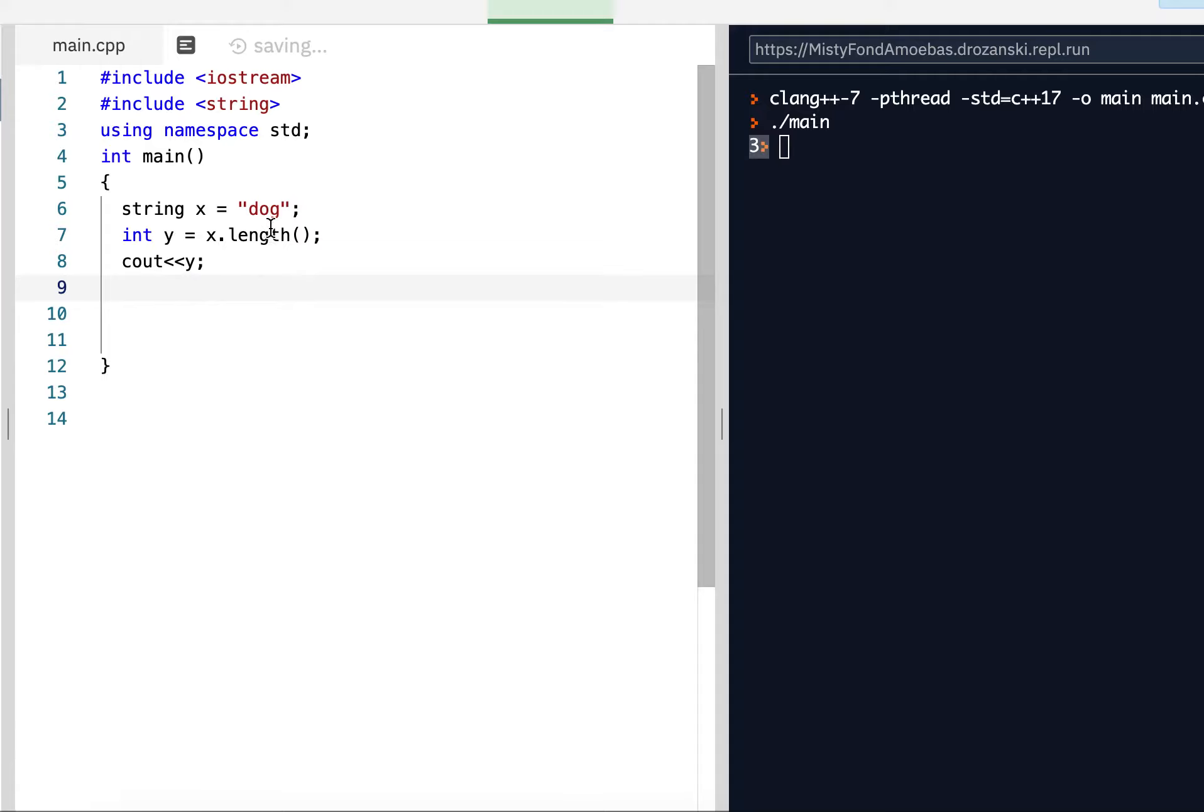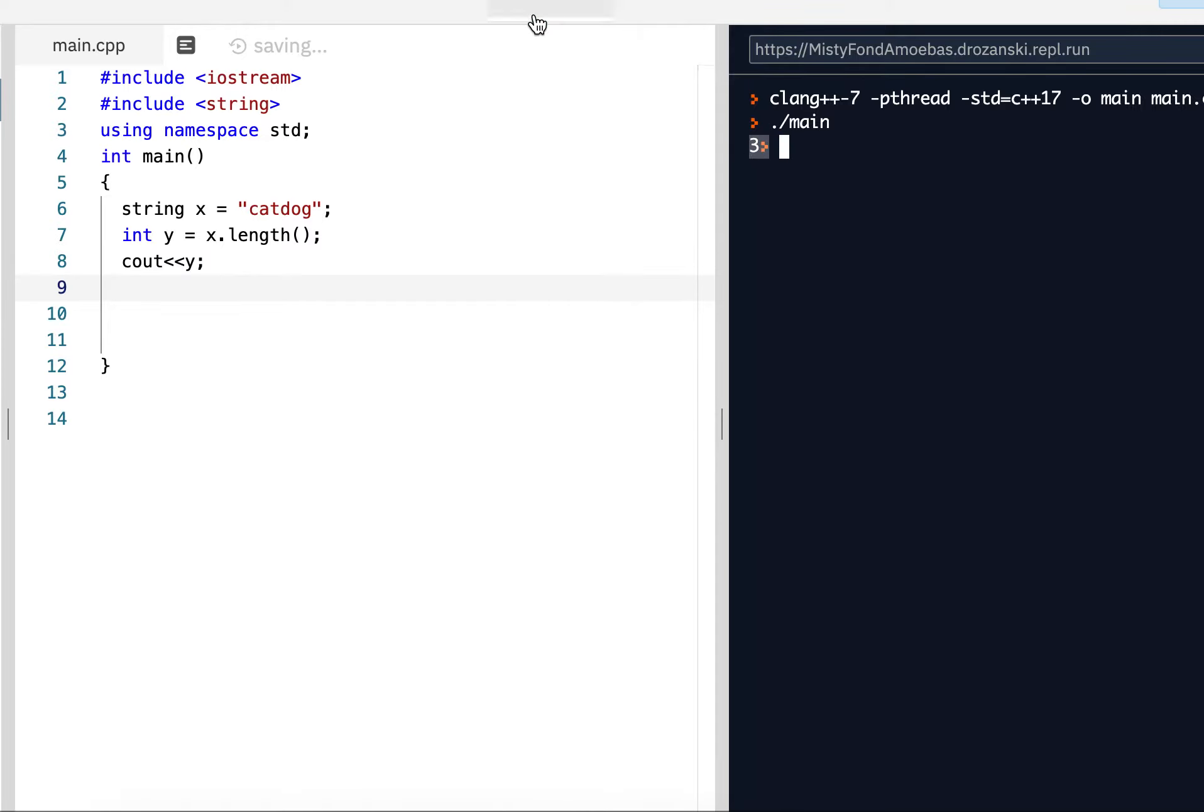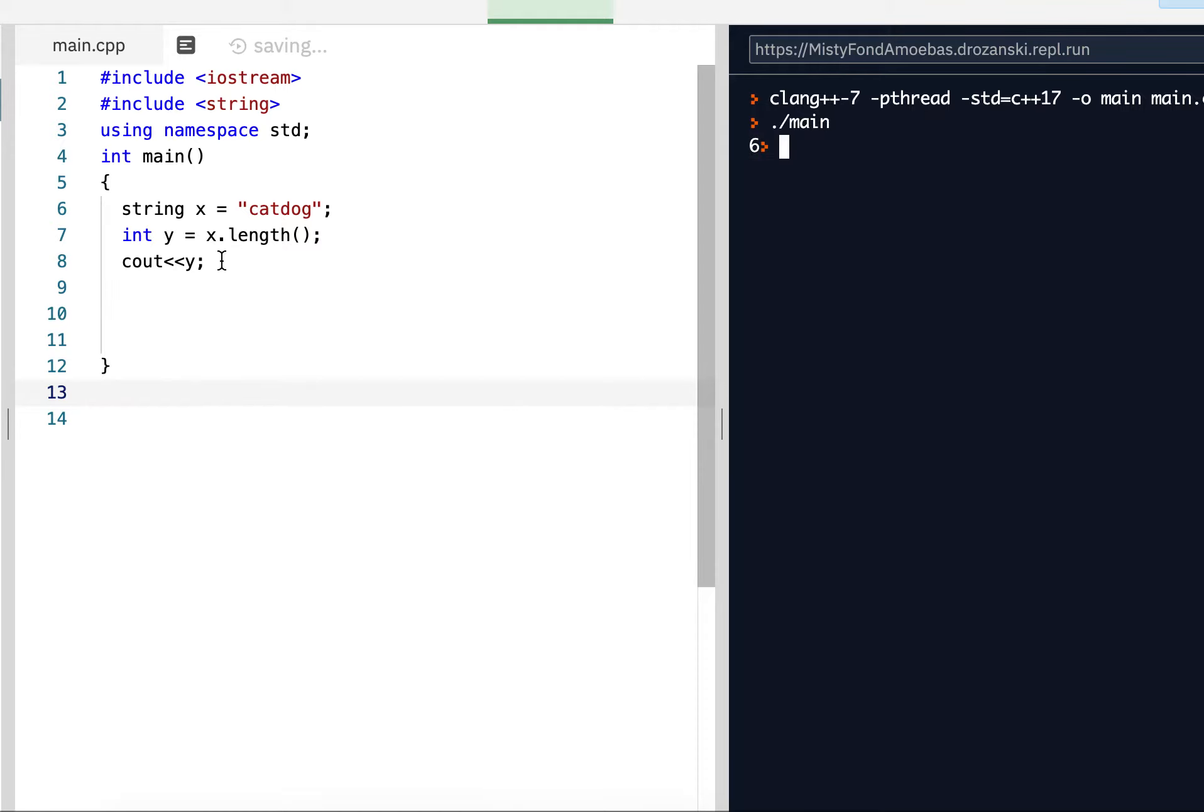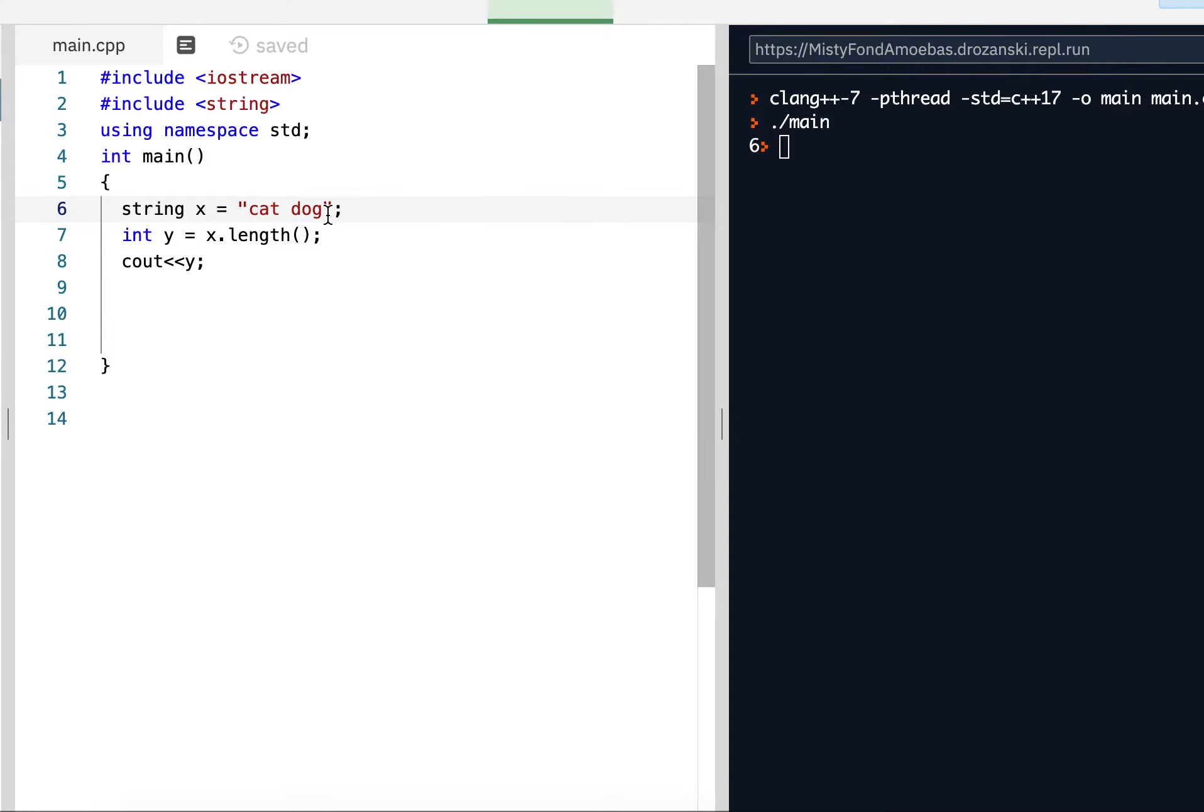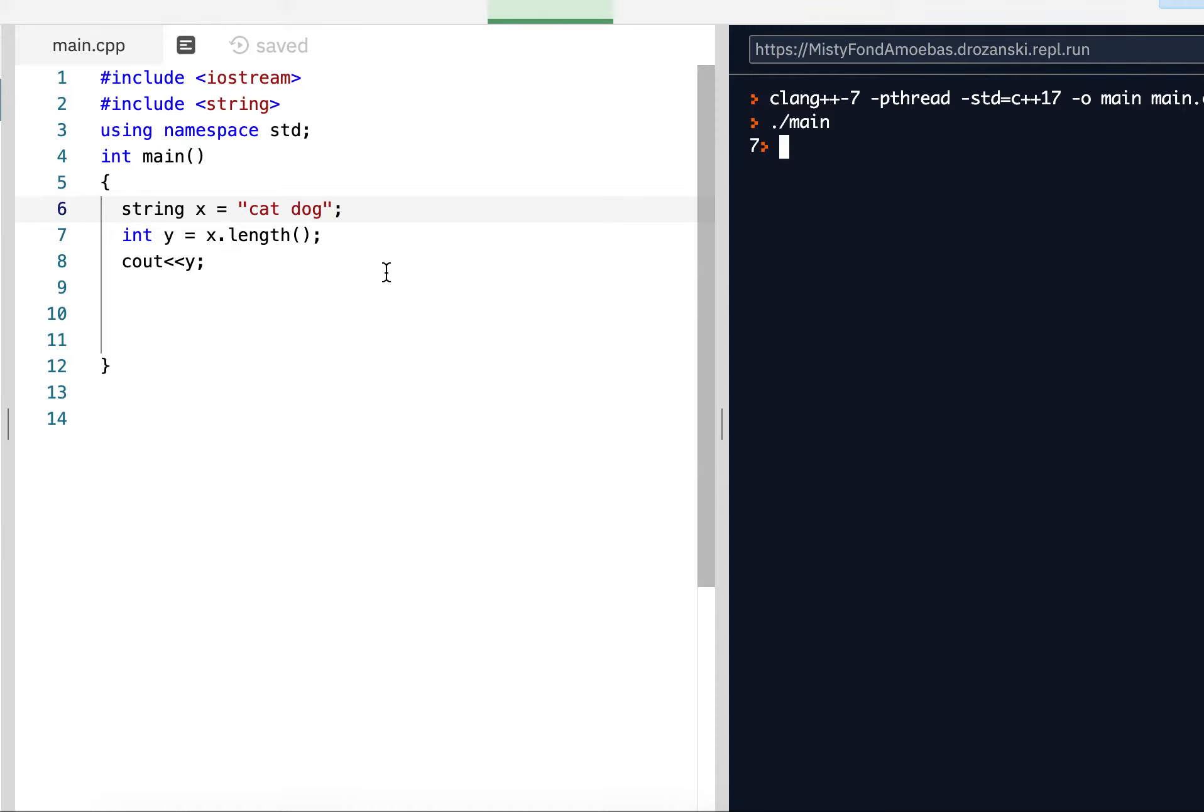If I have cat dog, that should be six. Let me run it. I should get six over here. Six. Now, when we talk about the length of the string, it includes all and any character. So if I said cat, space, dog, now that's the length of seven, not six, because a space is a character. If I run it, I'm going to get seven.